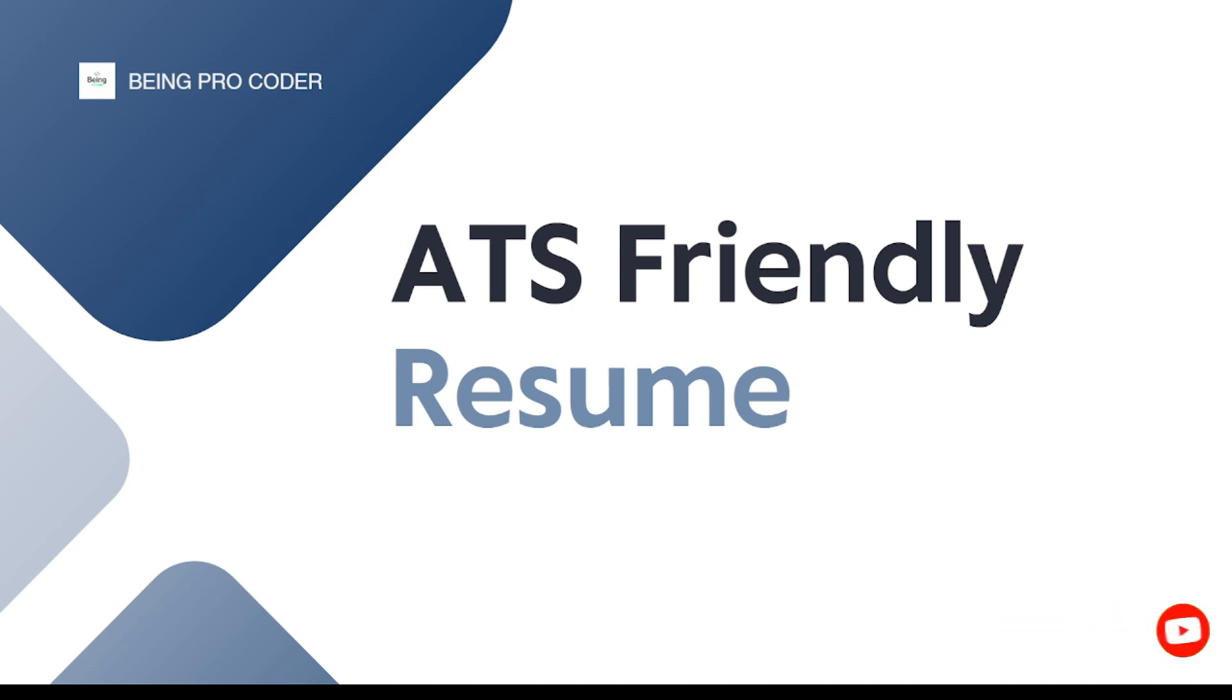As you all know, our resume will be scanned by ATS, which is the Application Tracking System, as soon as we apply to the job as part of the screening process. I have also added my resume at the end, so do watch the video till the end. Without any further delay, let's get started.